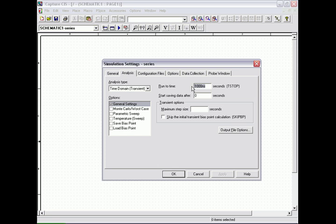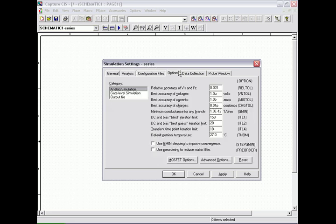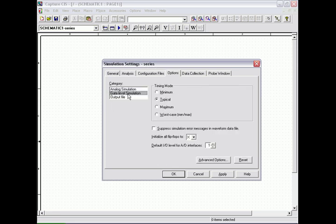We now set the values to the simulation profile to run to 2 milliseconds with the step size of 2 microseconds, and just checking that we are on typical timing mode.